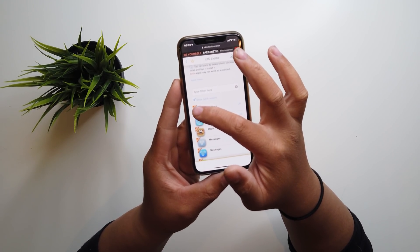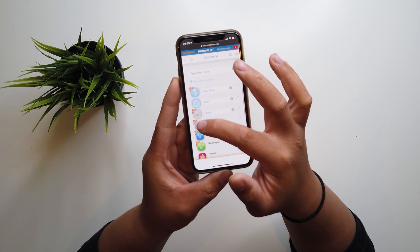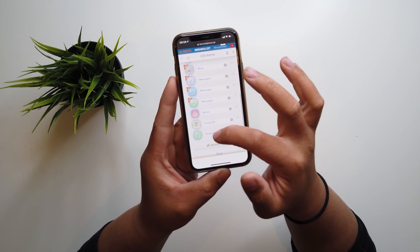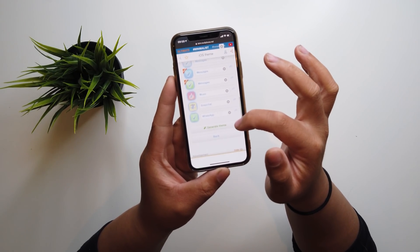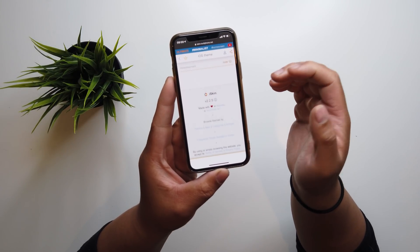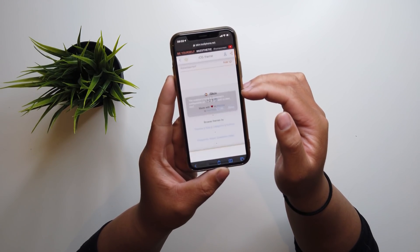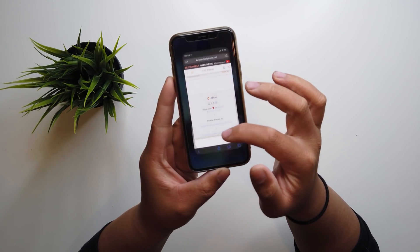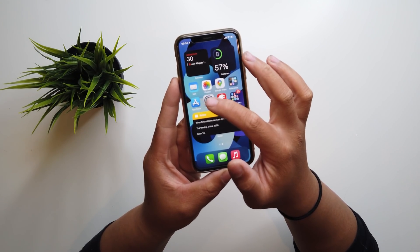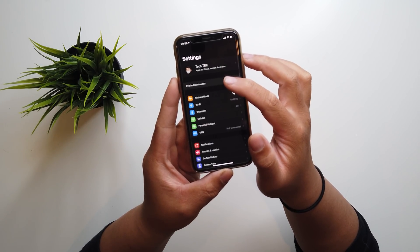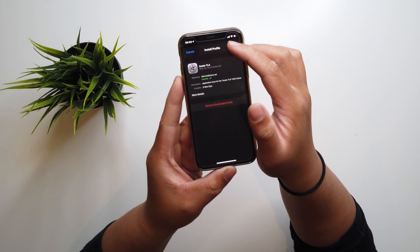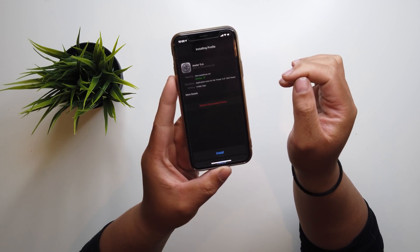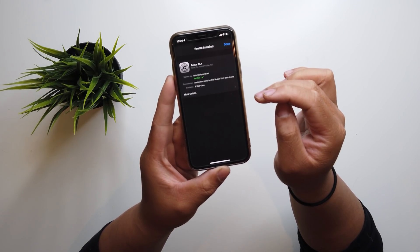If you want to download that, all you need to do is click the check marks right there and generate theme. Once you've done that, it'll download the profile. Press allow. Then all you need to do is go to settings — profile downloaded — hit install. Punch in your passcode. Boom, and you're good to go.